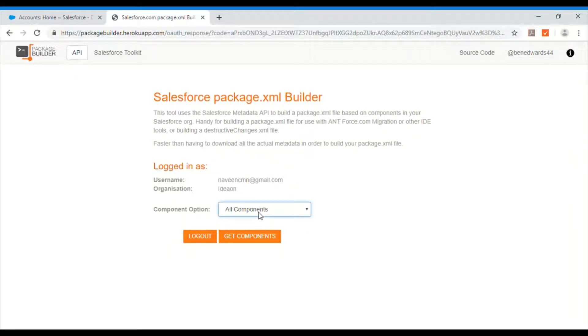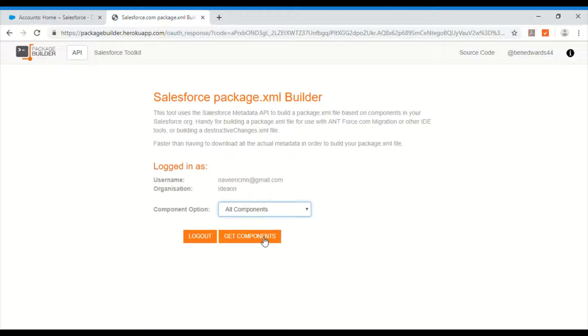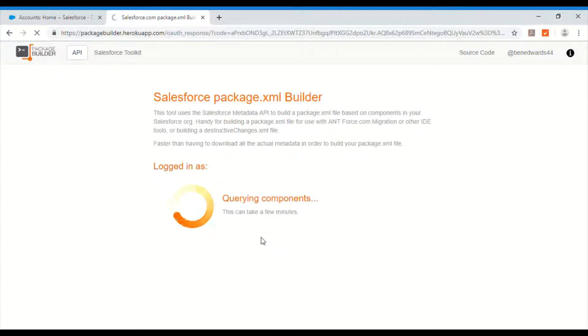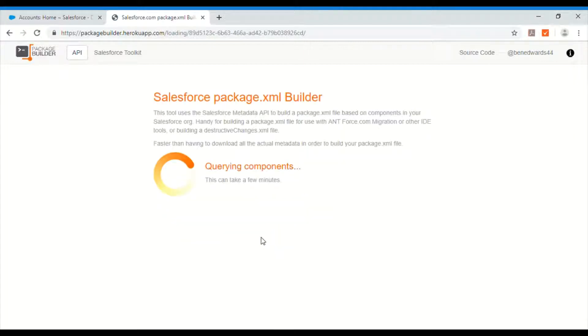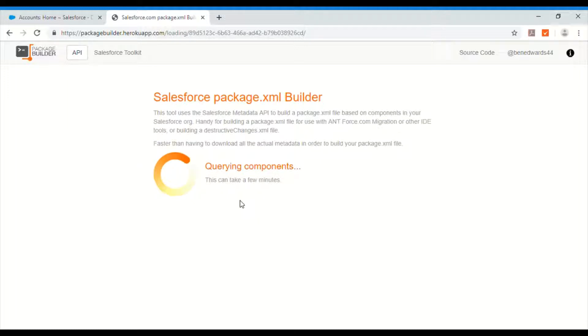So here it comes. All components. Exclude manage component or no package component. So I will select all components. There is not much in this org. I haven't done any customizations. So let me say get components.